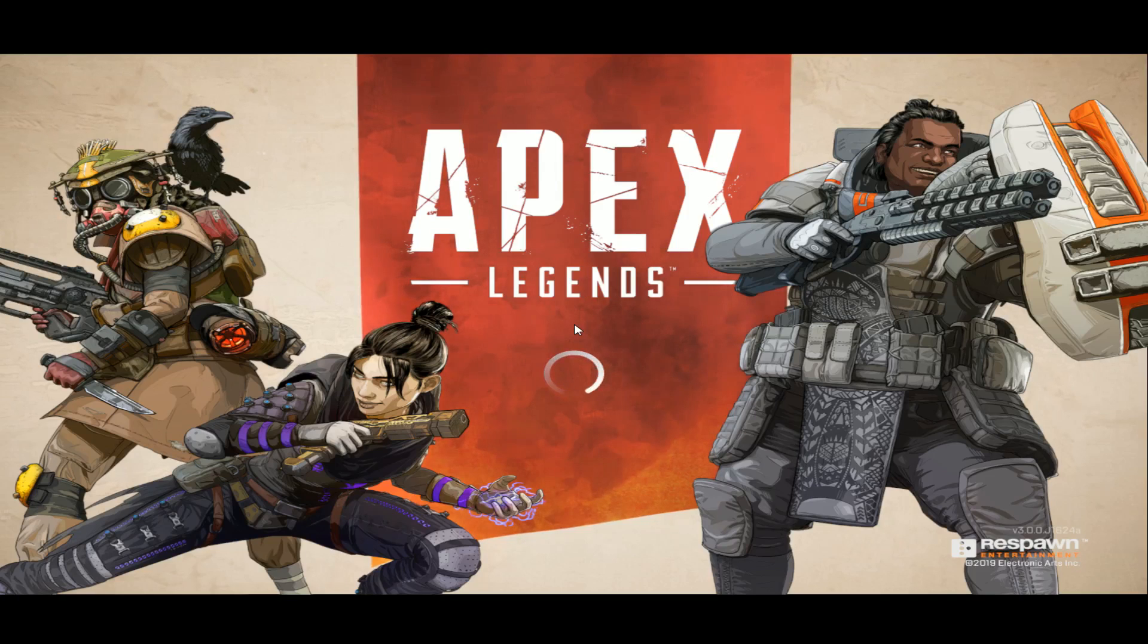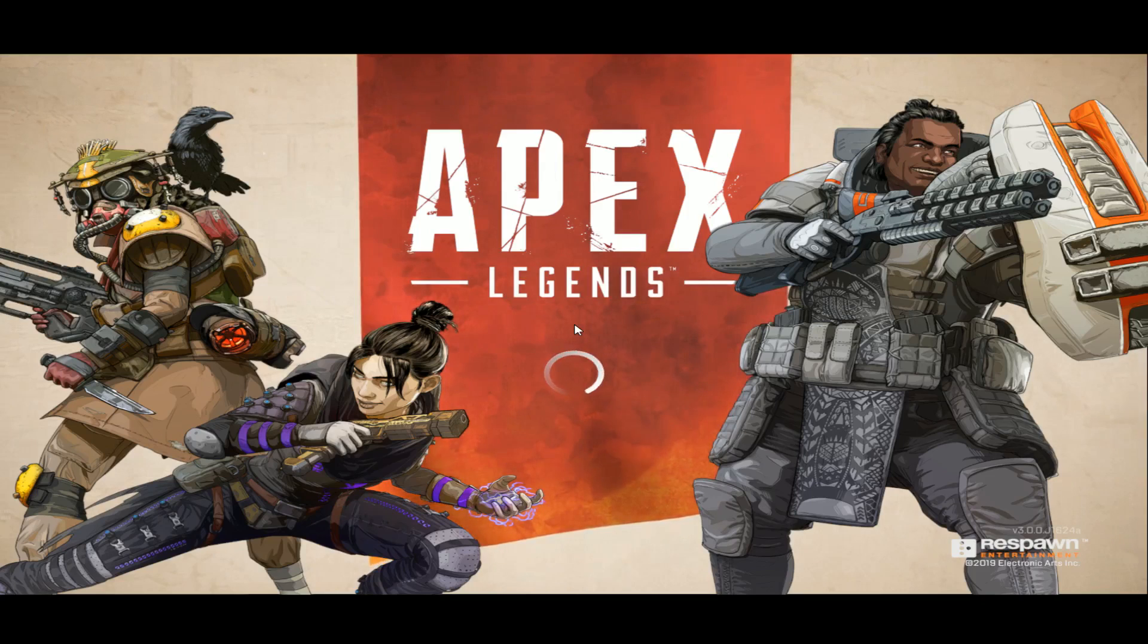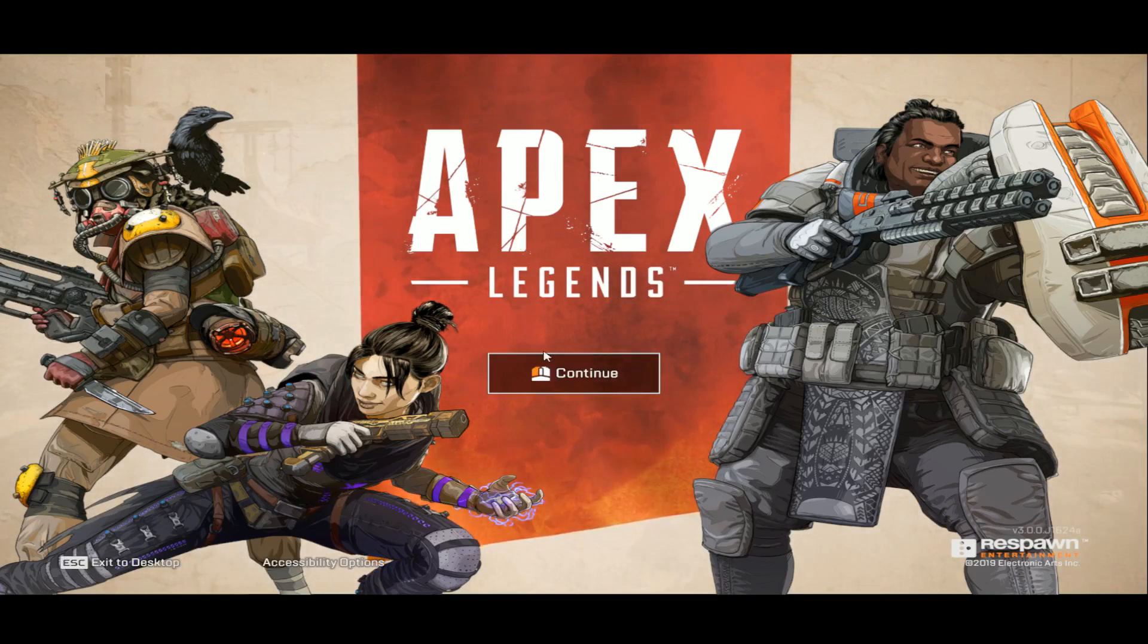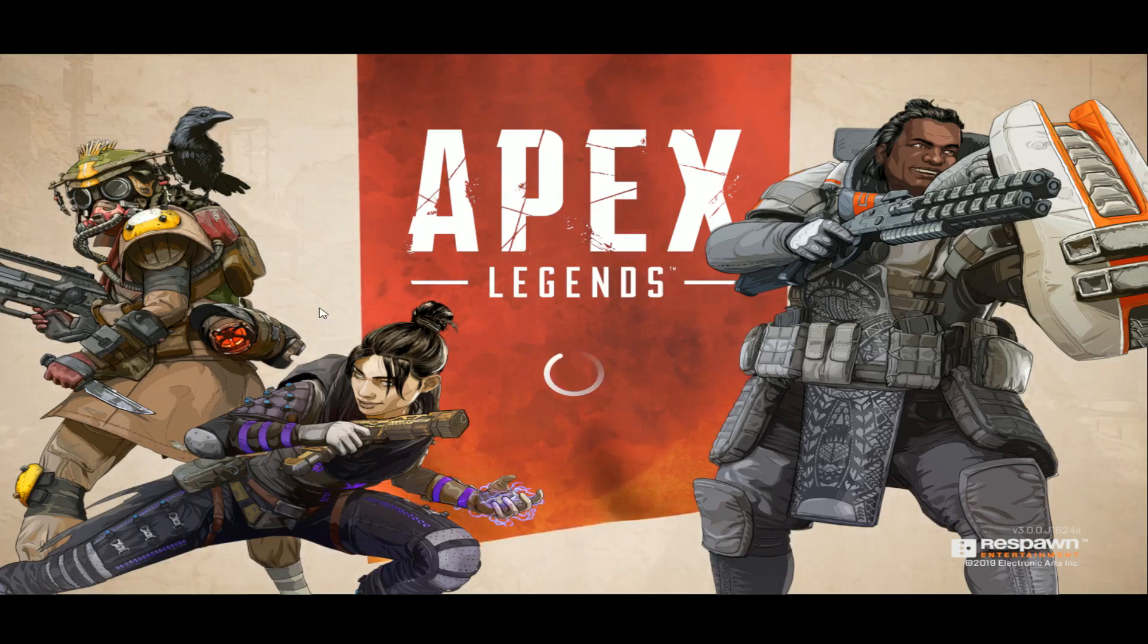Spam alt enter a couple of times until it goes into full screen, and it should work.